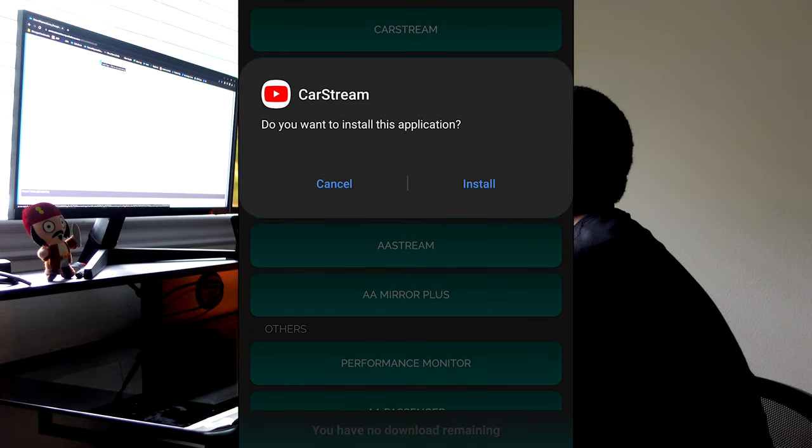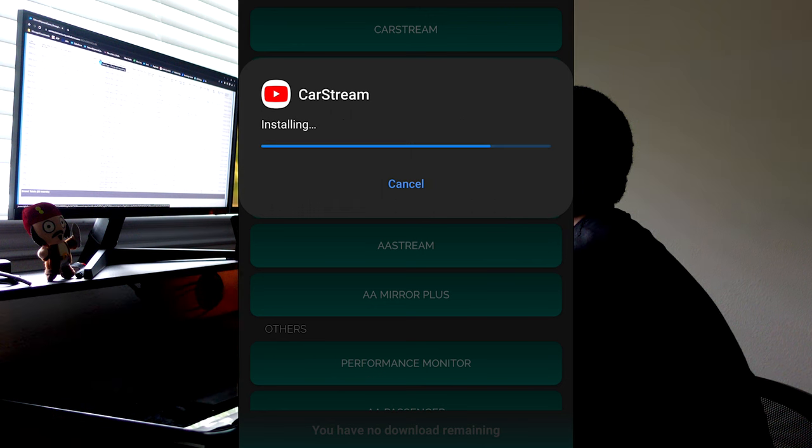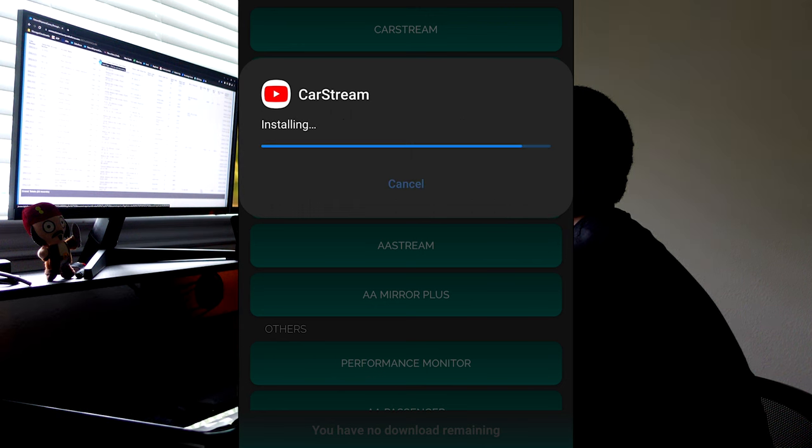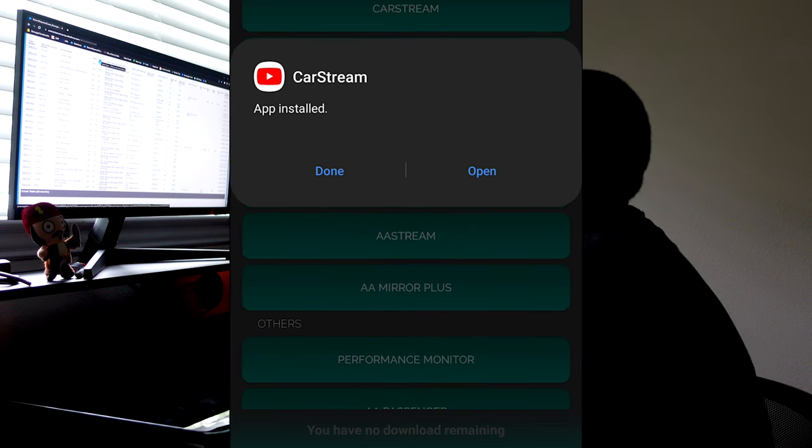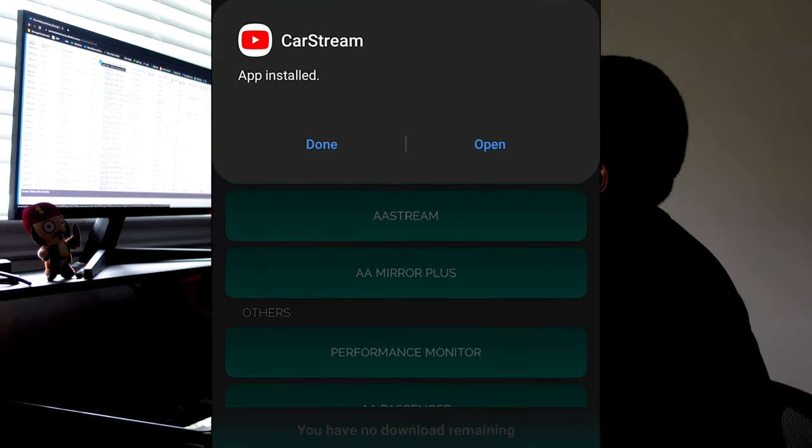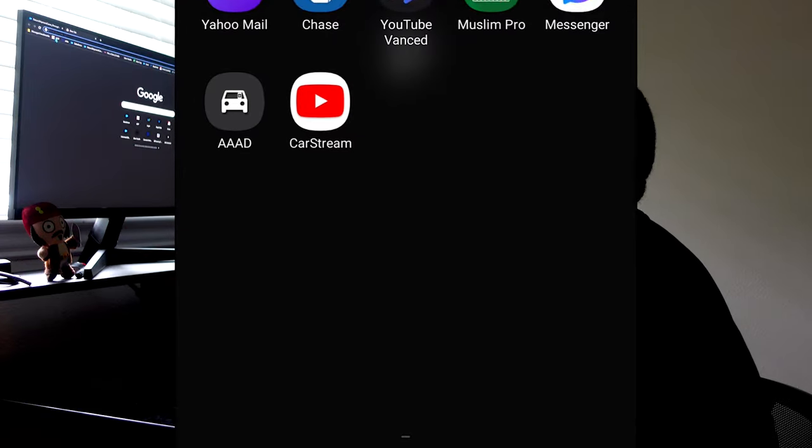Now the only thing that's left is to uninstall the AAAD app. And if you want to, you can go ahead and open up the CarStream app. I'll walk you through it so you can sign in into your YouTube account.